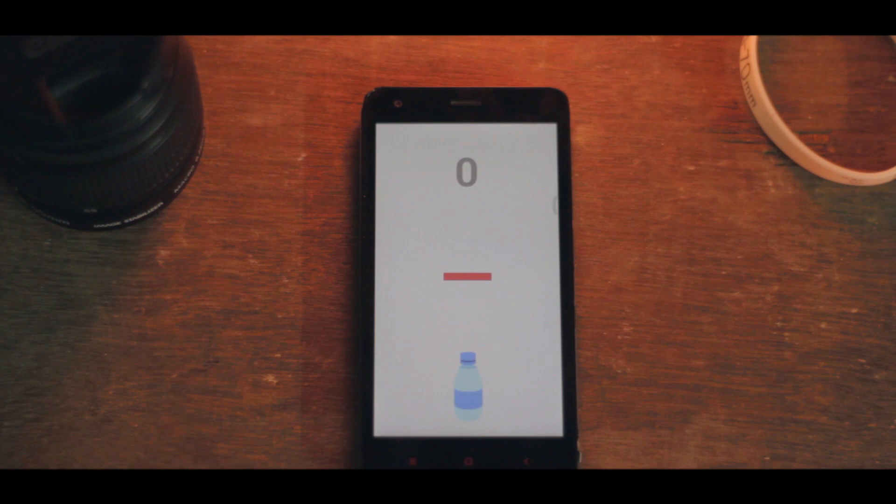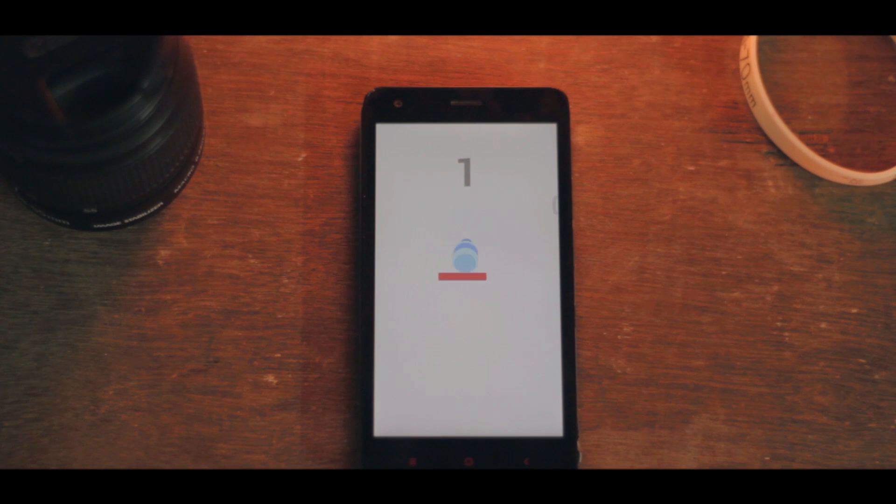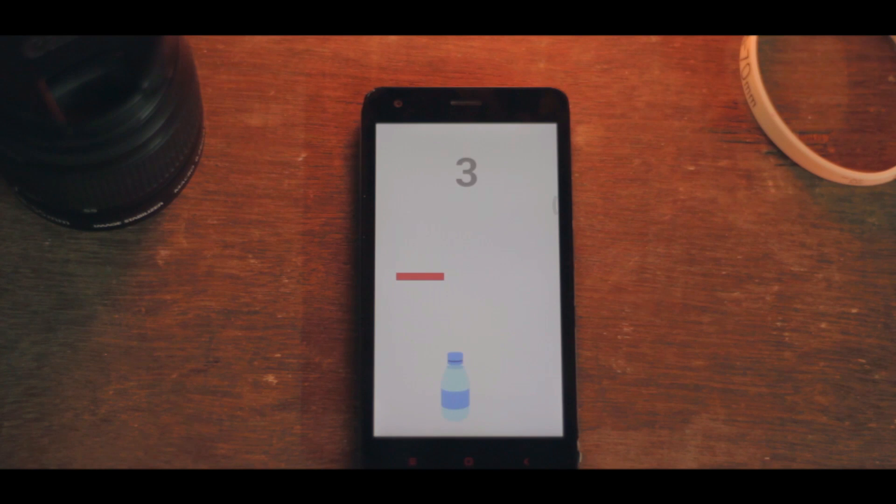Moving on we have a game called Bottle Flip. If you've been keeping up to date with the recent trends you'd probably be aware of the Bottle Flip Challenge. Well this game is exactly that. There's not much to it,